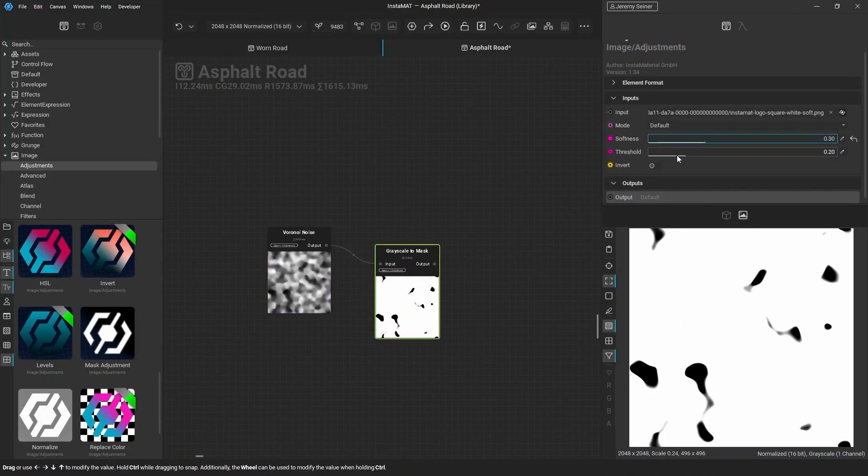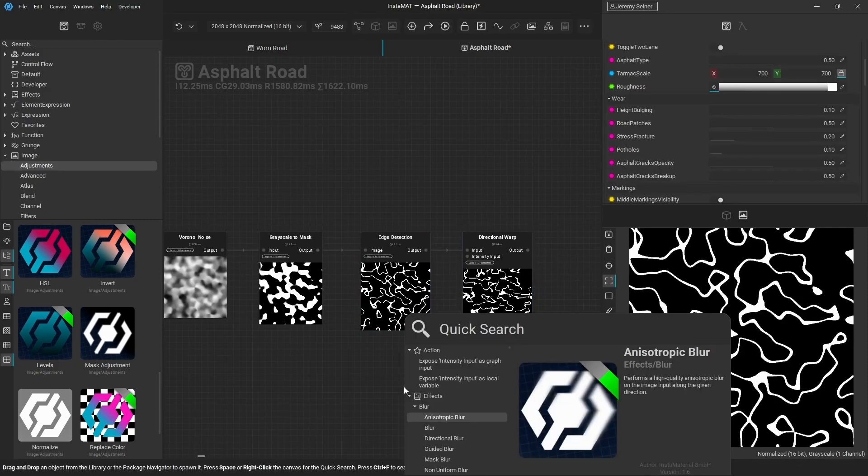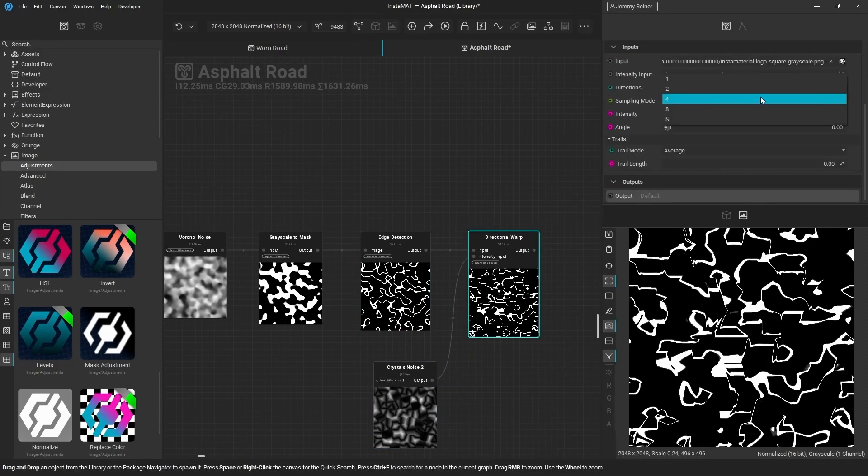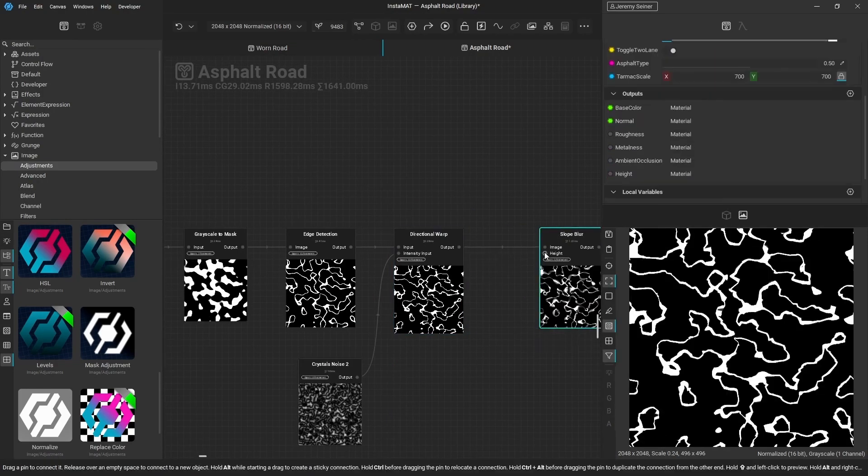Quick Search is one of the many features within InstaMAT designed to keep your workflow fast, focused, and productive.